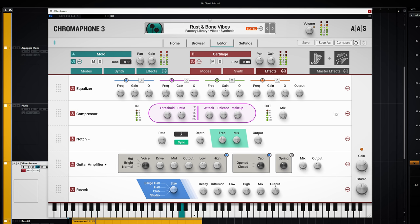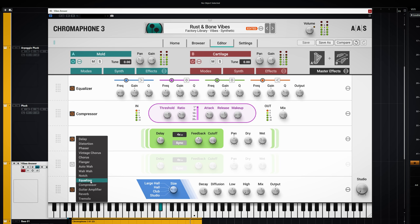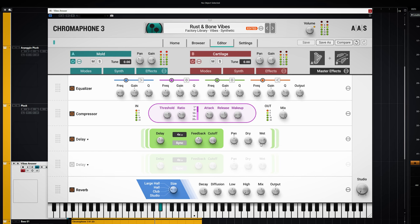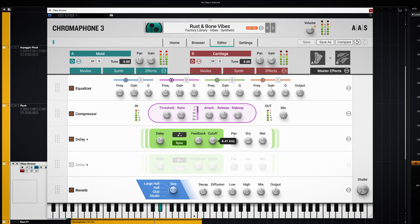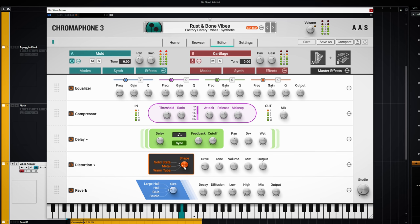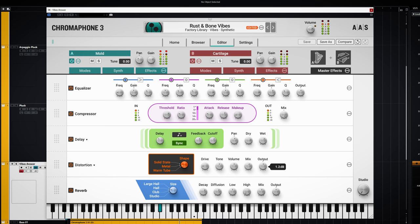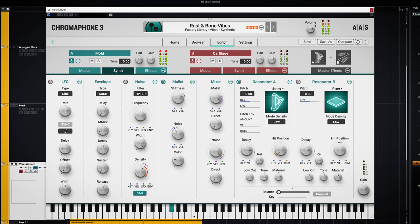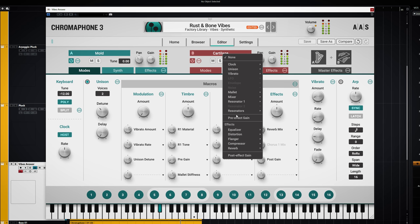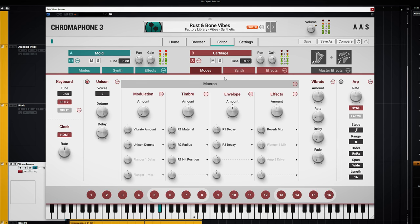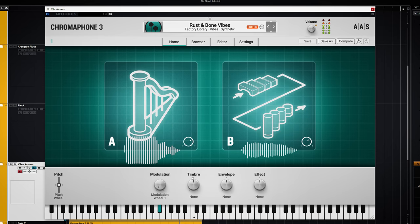There are also master effects. The macro tab for each layer lets you set what each macro can control, and that is a lot. These macros can be controlled from the homepage where you can also assign a function to these macro knobs.